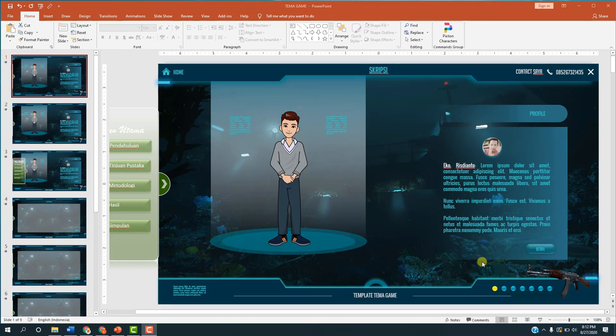Pada kesempatan kali ini, saya ingin memberikan sebuah preview template dengan tema game, interface atau tampilan game. Ini adalah request dari subscriber bagaimana cara membuat template yang menarik untuk presentasi dengan tema tampilan game. Kita akan coba preview template yang akan kita buat di sini.